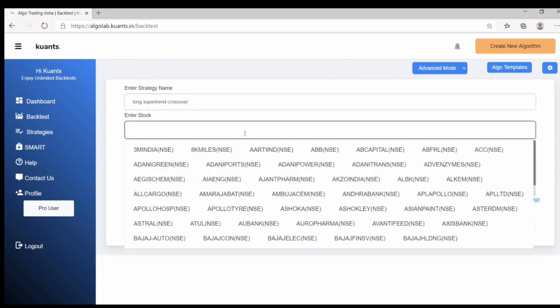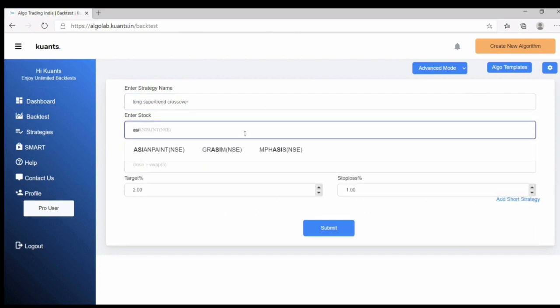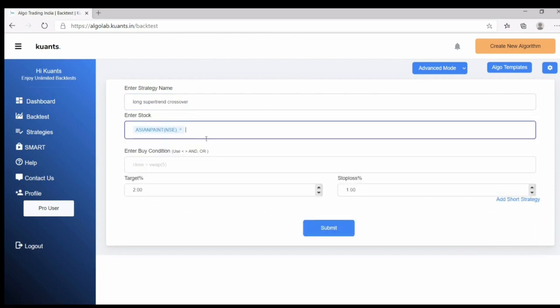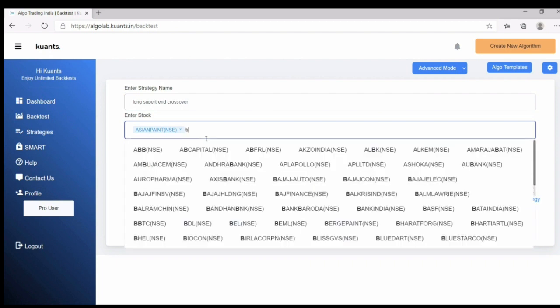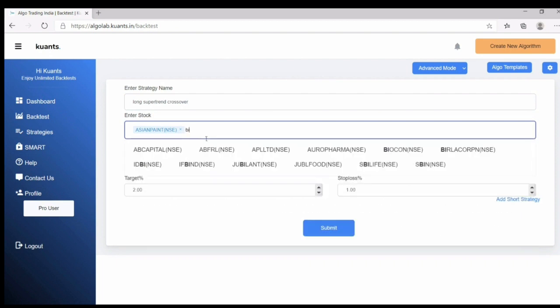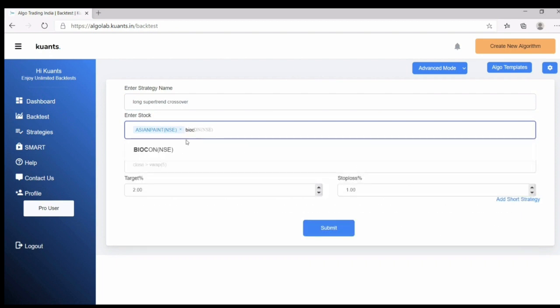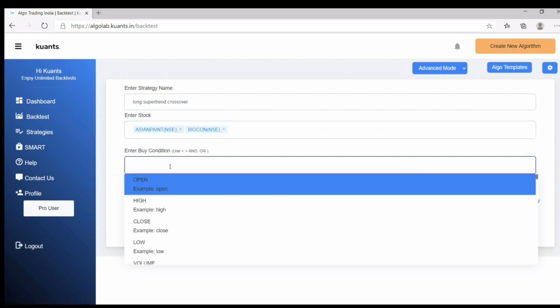Second is to select stocks. Let's example I choose Asian Paints and another stock is Biocon. And now to write your strategy here.